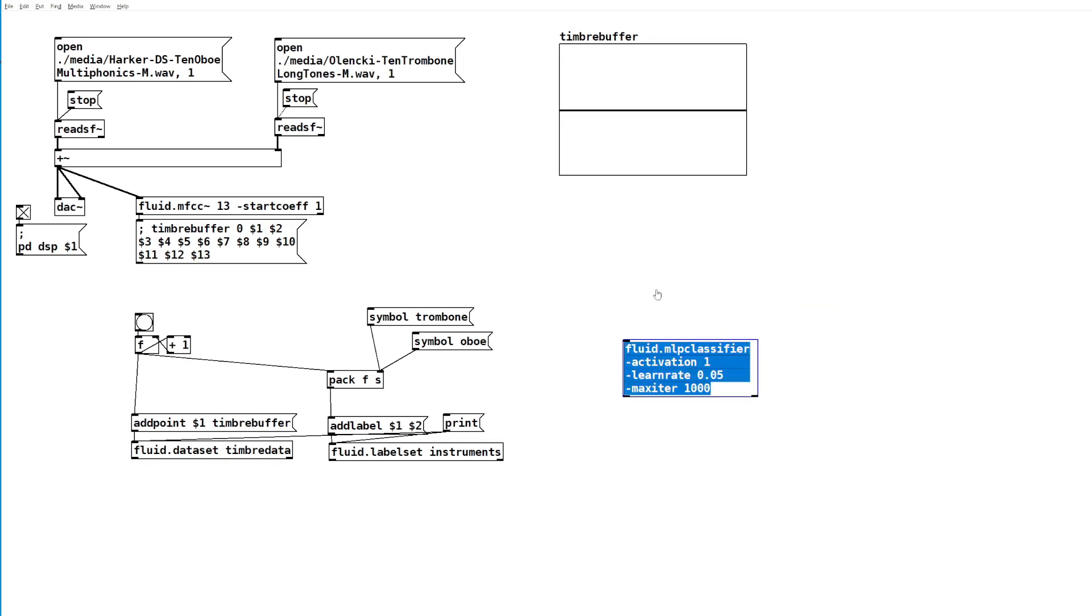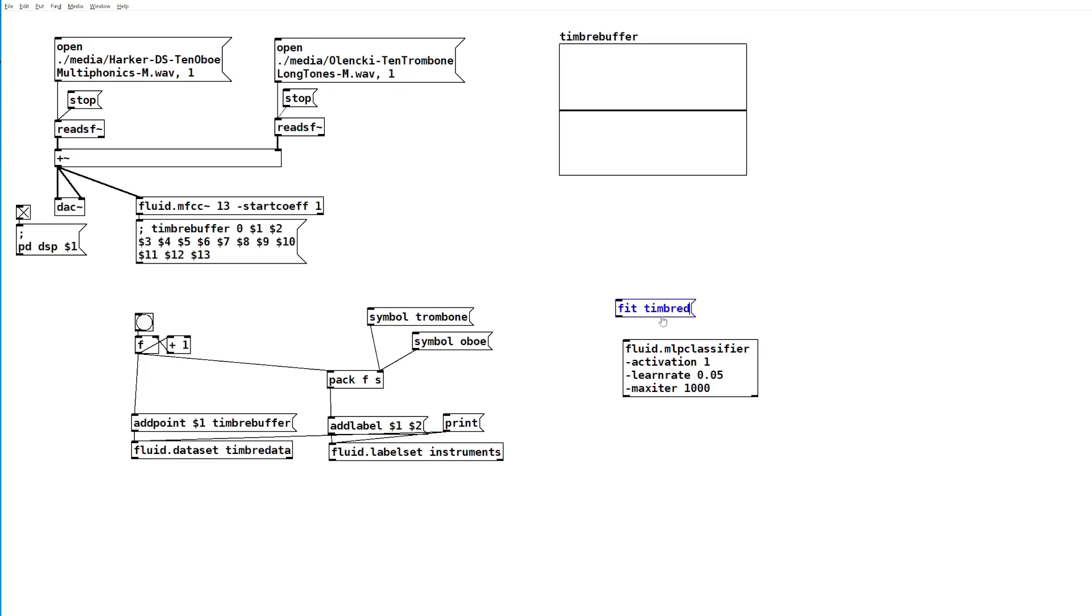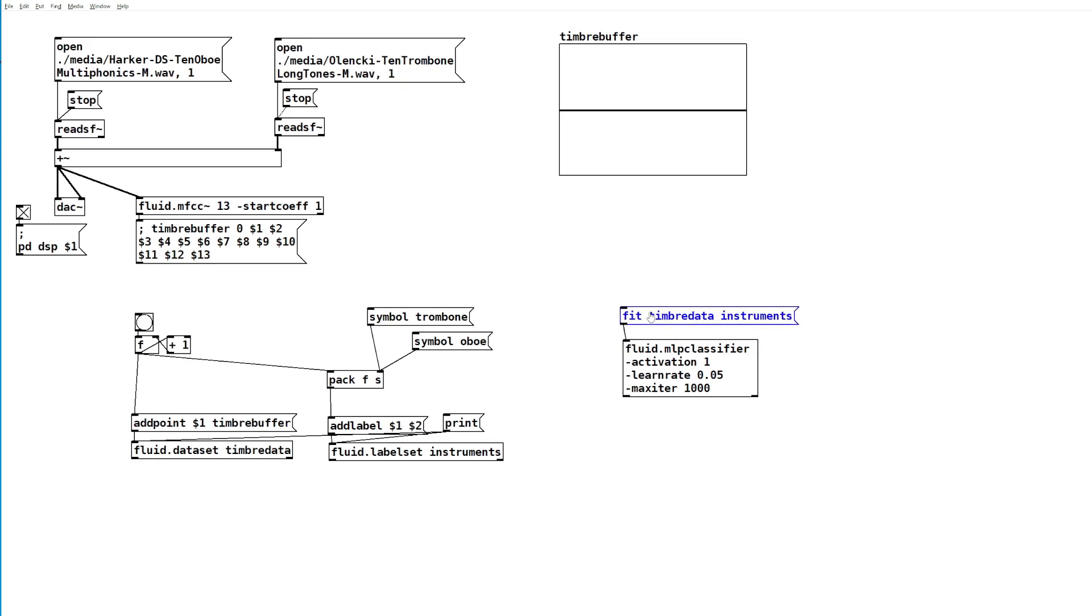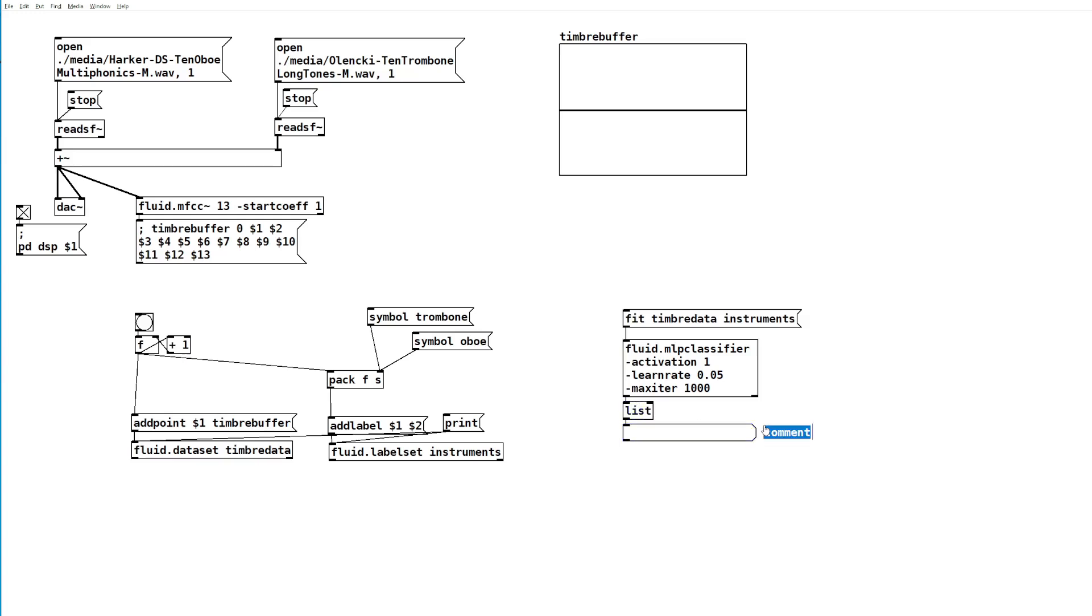The classifier, to actually train, we want to send it the fit message with the name of our dataset and our label set. For now, on the output, we'll place a list object and this will be where we are told our error. If we click fit, we can see the current error is 0.13, which is already quite low, but we'll want to get that lower.